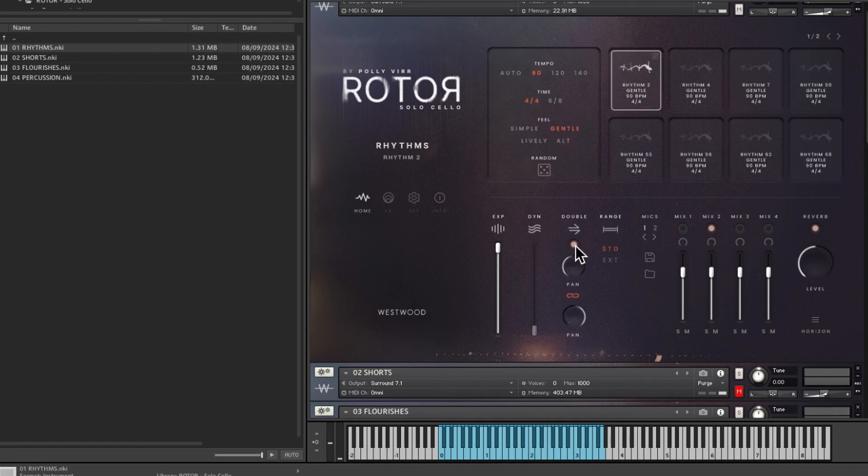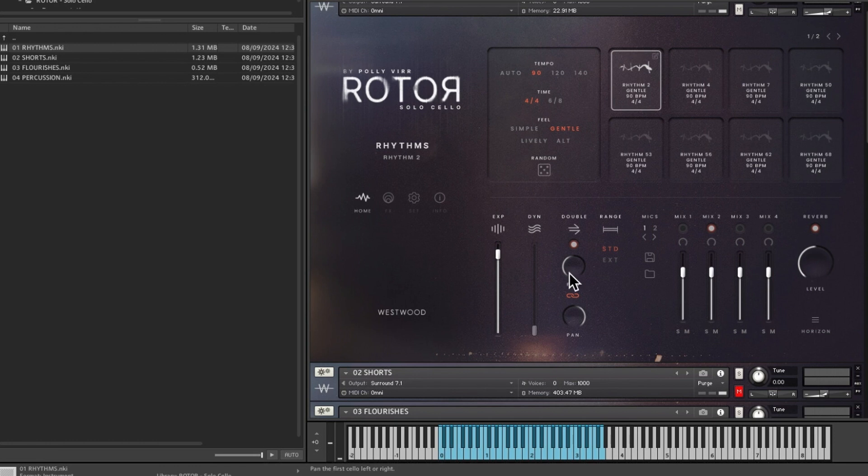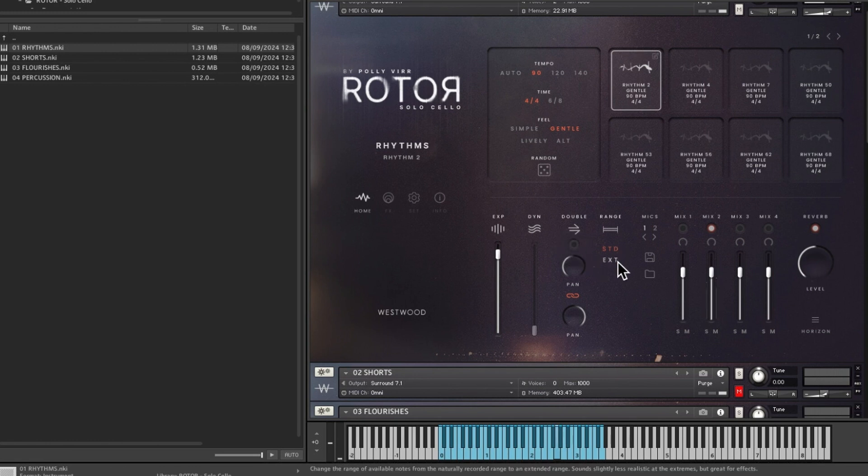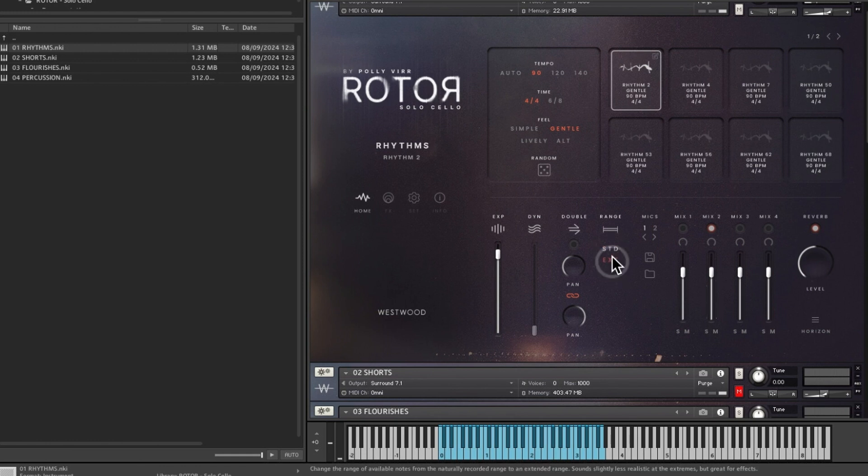So this is your home page. You've got the expression which is controlled by my touch strip, and the dynamic is not switched on but that would normally be the mod wheel. You've got the doubler so you can double that. If you had that switched on, you can have standard or extended keyboards but that doesn't seem to be working.